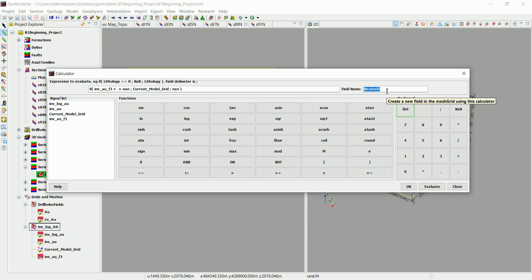Because we want to calculate the volume of that lithology. Now let's go and hide everything, let's hide this one too.